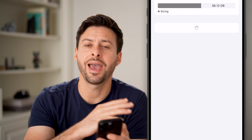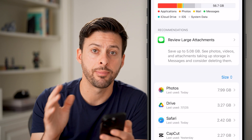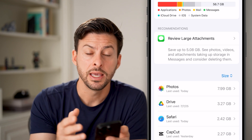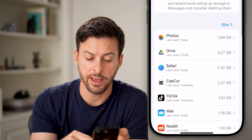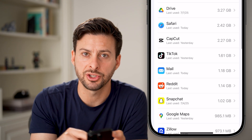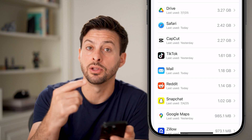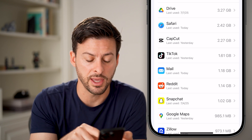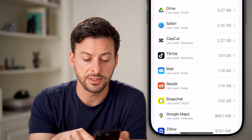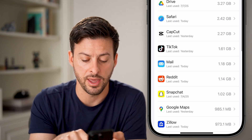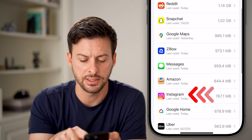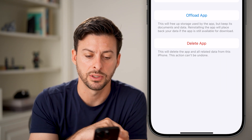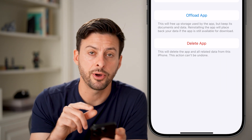This will show you every single app that is on your iPhone. If you're having issues with an app, maybe crashing or not getting the latest features and stuff like that, you can always tap on that app. So let's say Instagram in this case — I'm going to tap on Instagram.